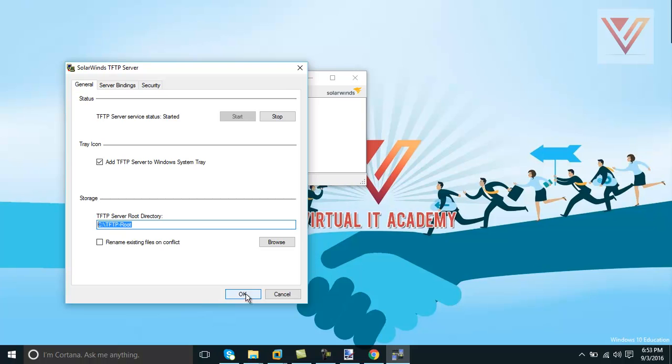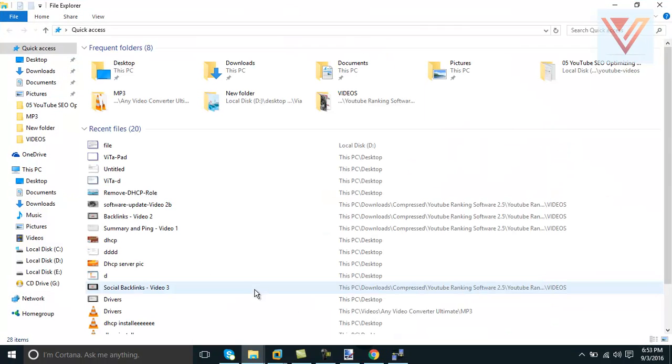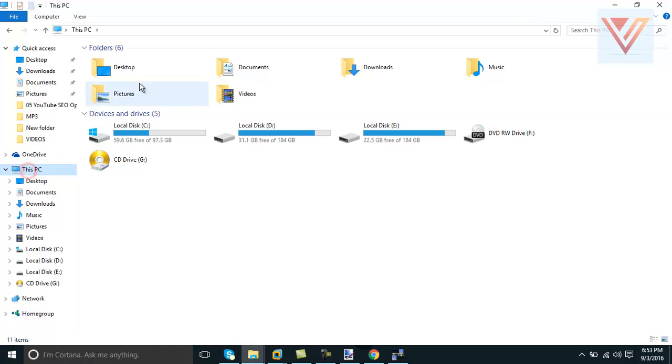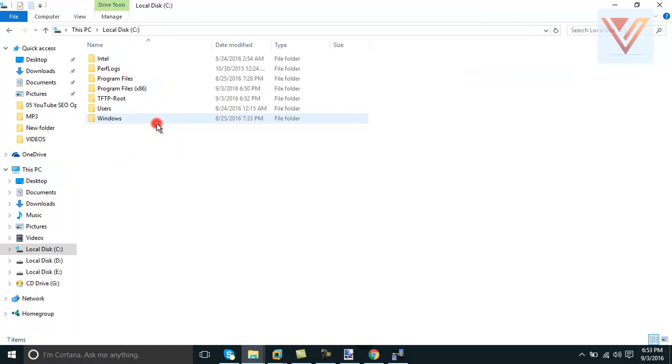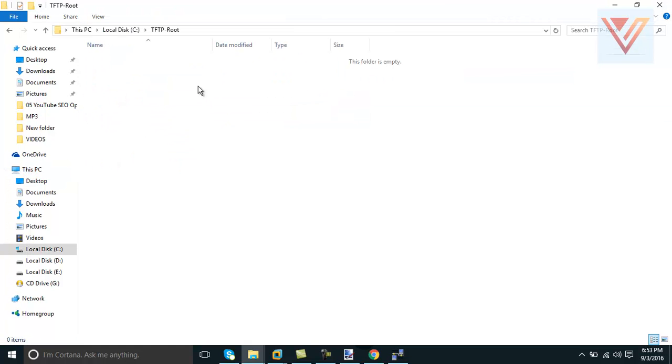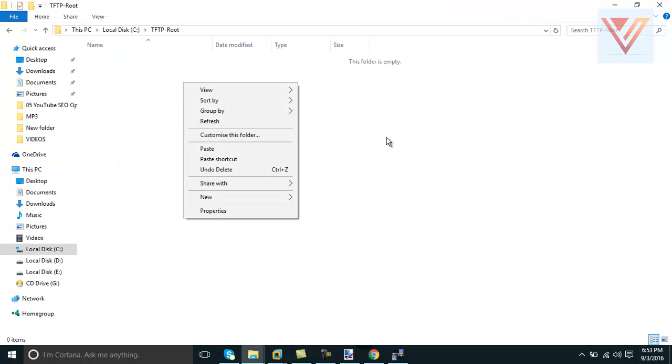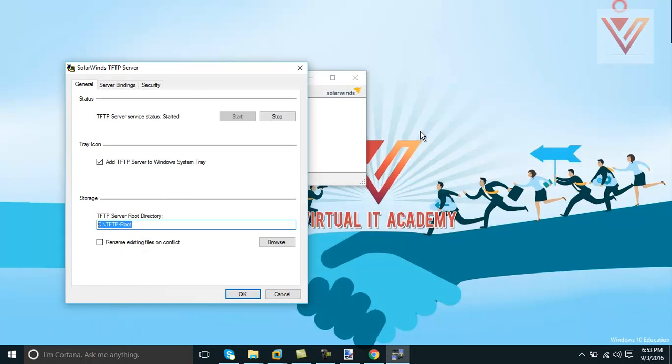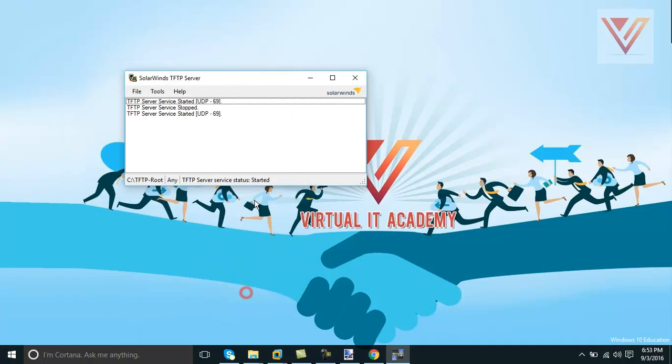I will now show you this path. OK, I will copy paste it here. My This Computer, C drive, and this is the TFTP root. If you copy anything in this folder, this will come in your server. So you can copy from the server itself locally.